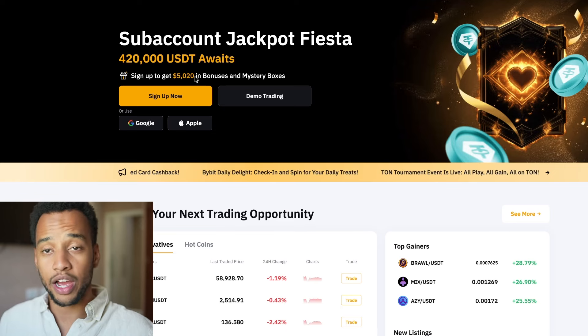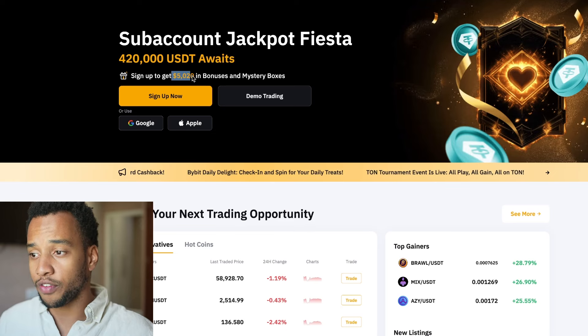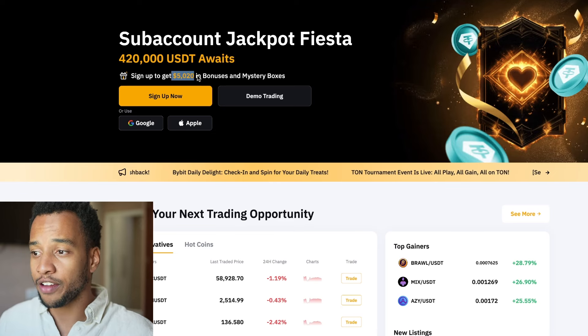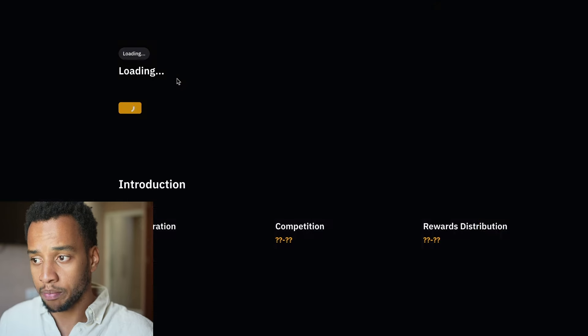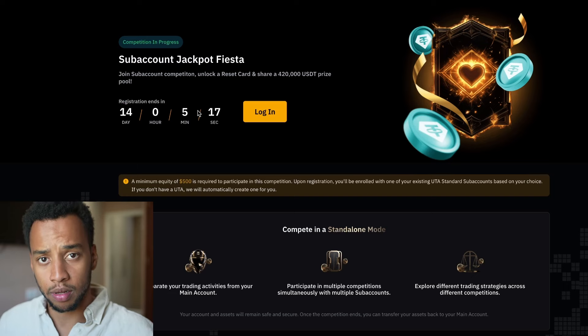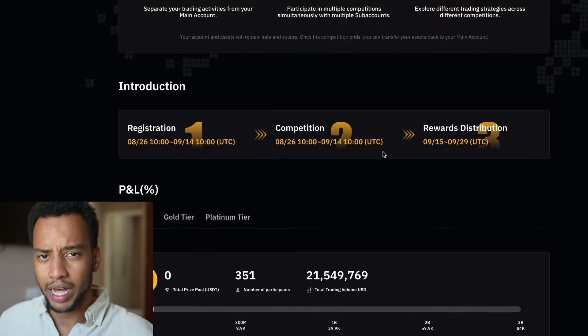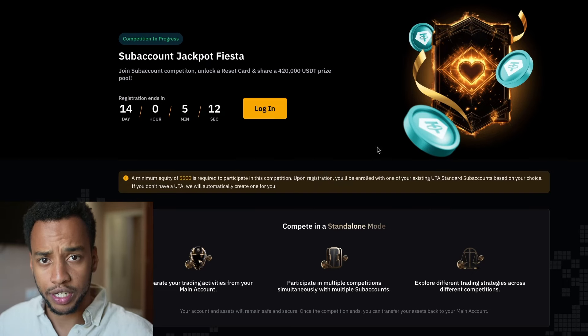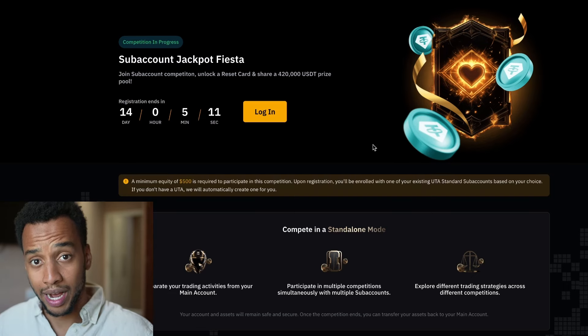You can also get yourself a five thousand dollar sign-up bonus for the next couple of weeks, so check the link below. I also have links to different tutorials down below so you can check those out as well.